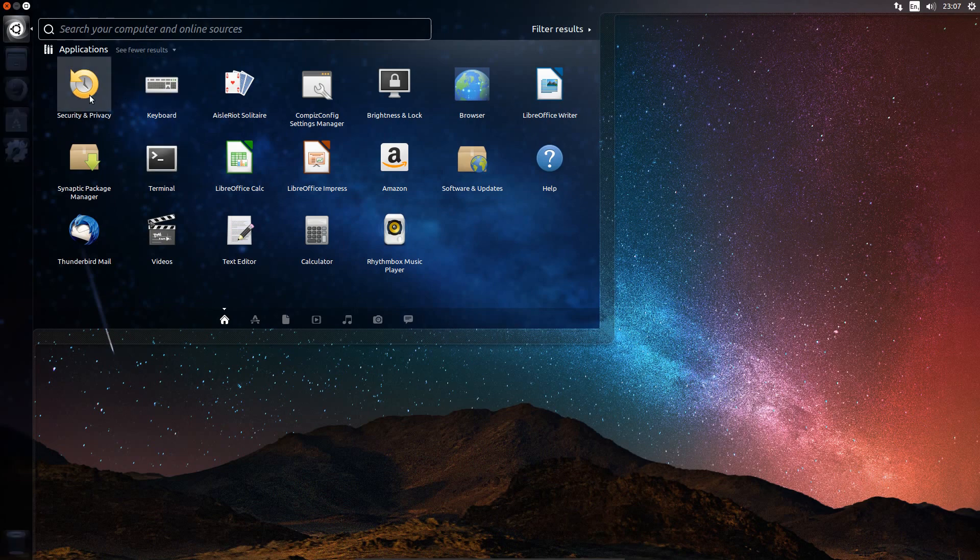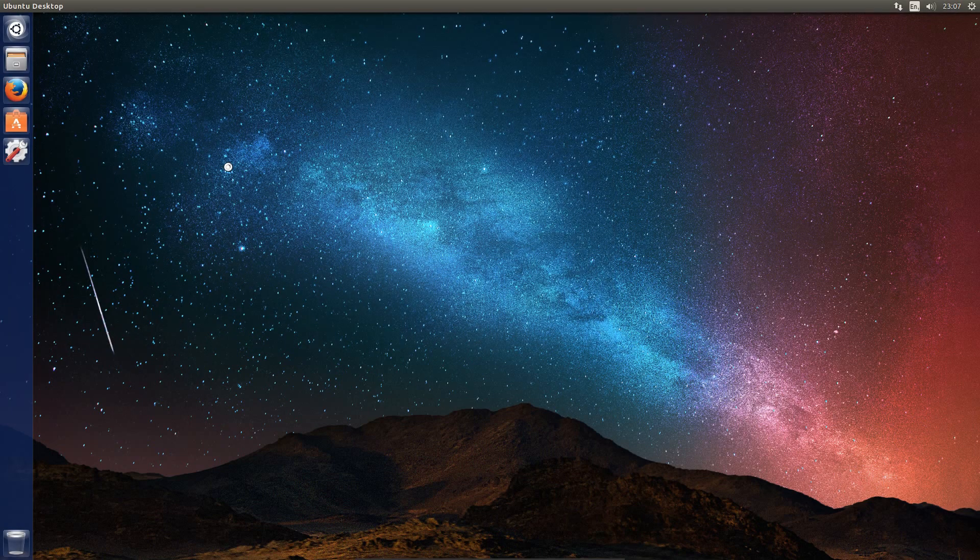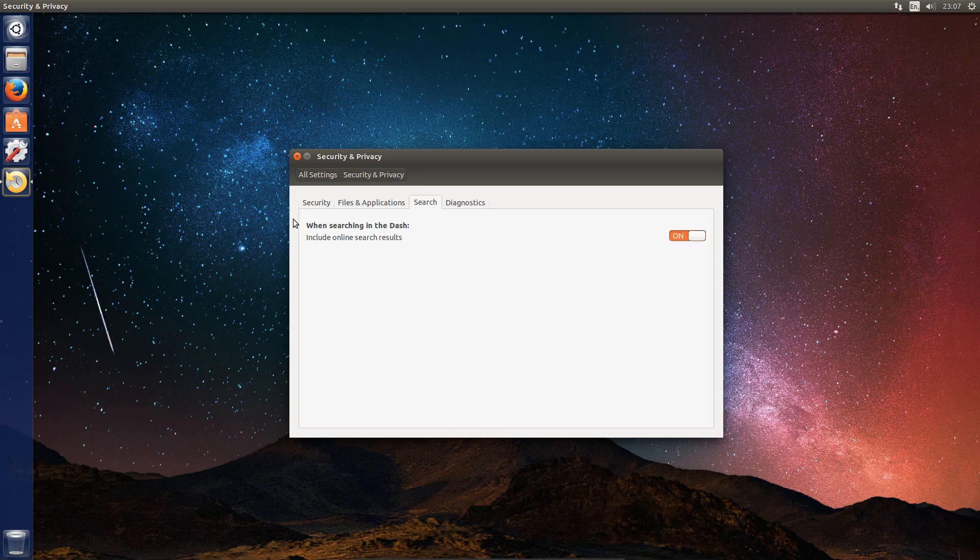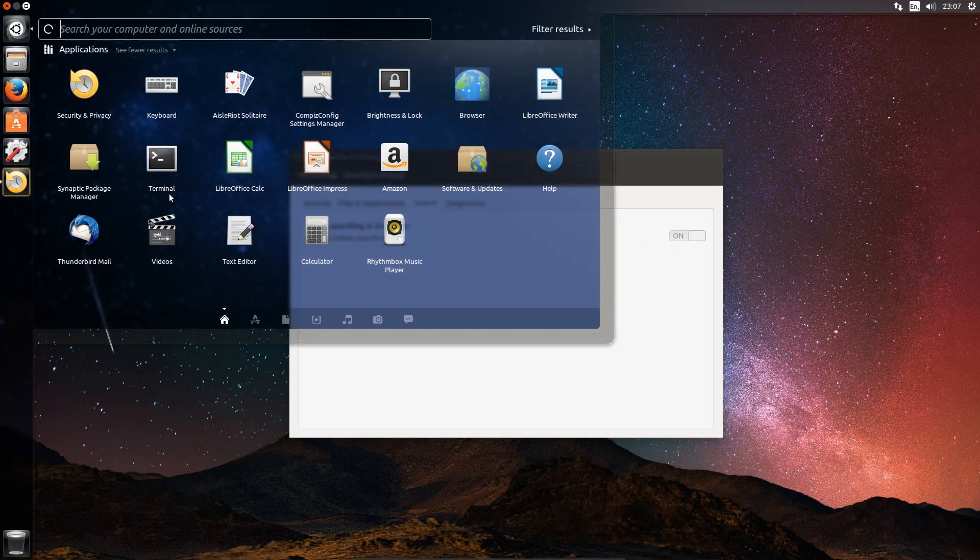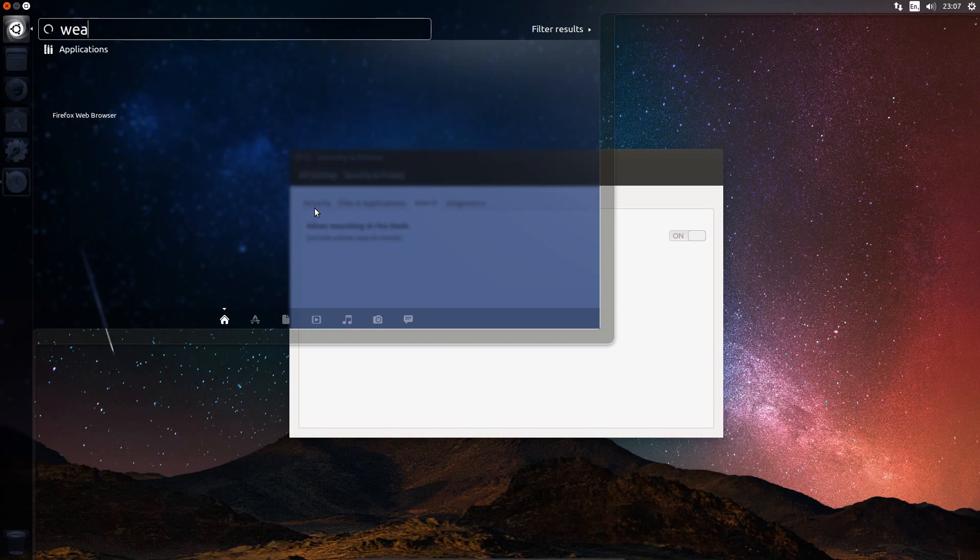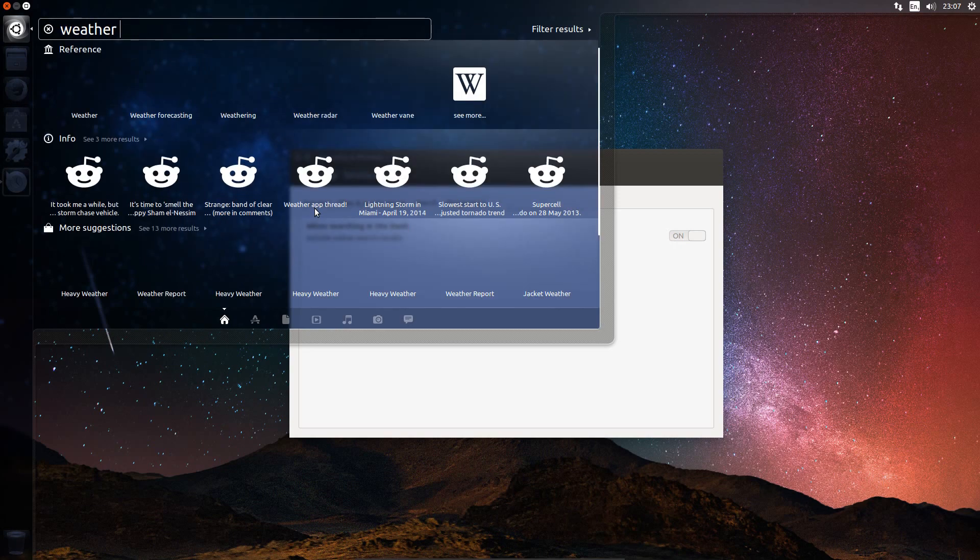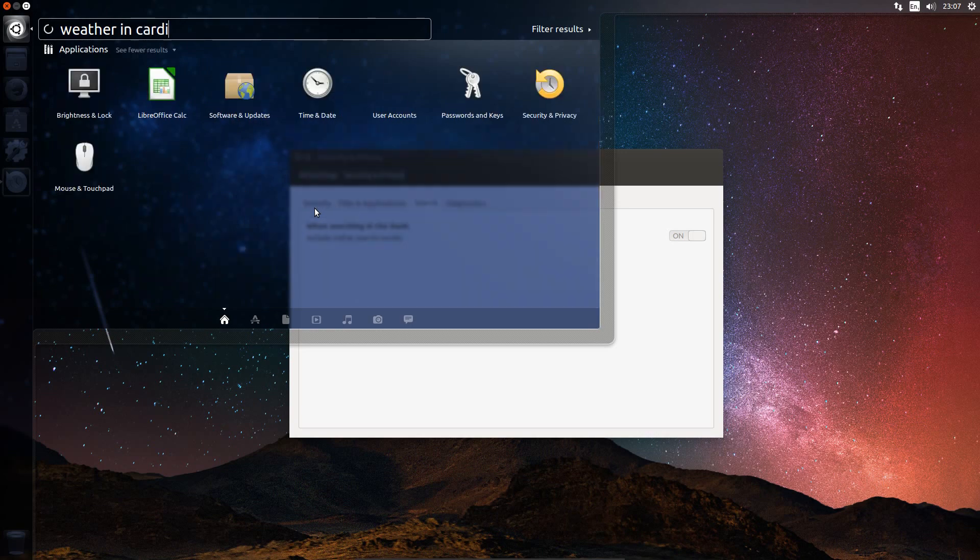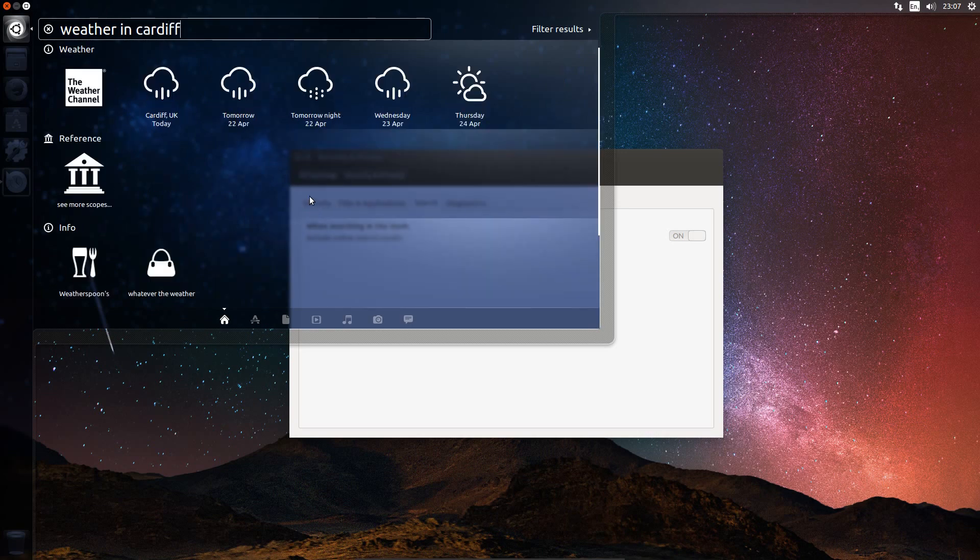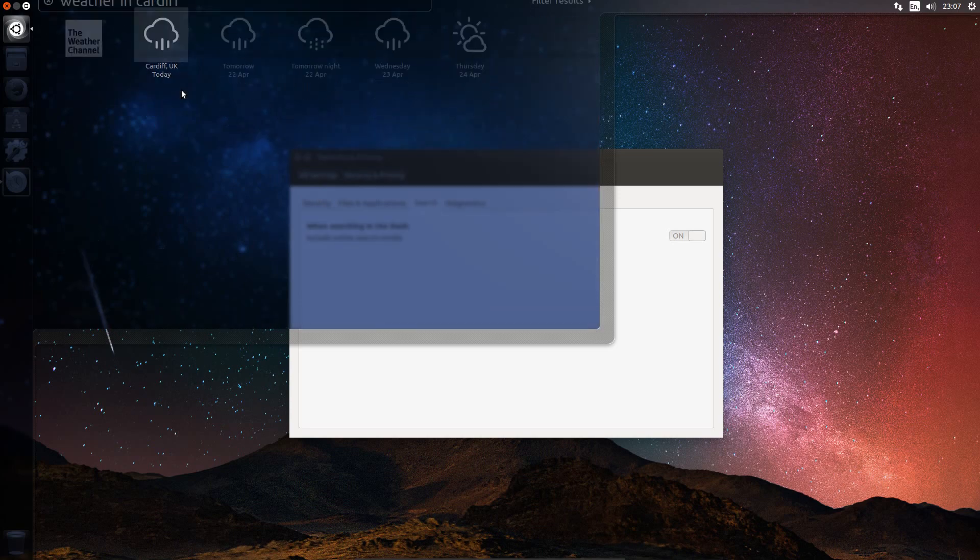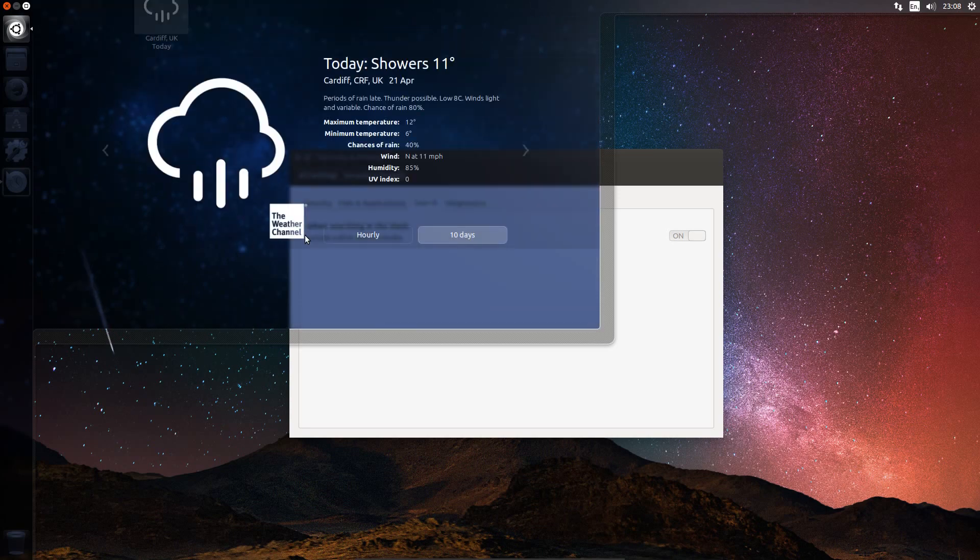Web searching can easily be switched on and off with the Privacy Tool, so you just need to go across to Search and then click Include Online Search Results. Some of this is quite clever, because you can see like weather in Cardiff. To be honest it's been so long since I've used the Smart Scopes feature here in Unity that I've pretty much forgotten how to use it. Yeah that's a nice feature, but you could do exactly the same thing through the web browser.